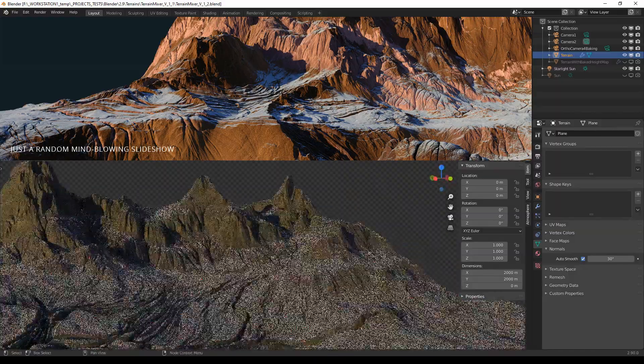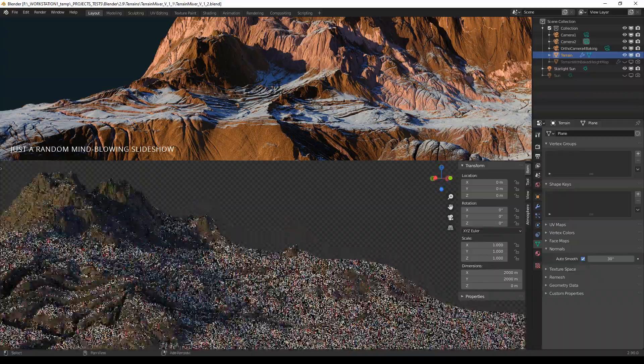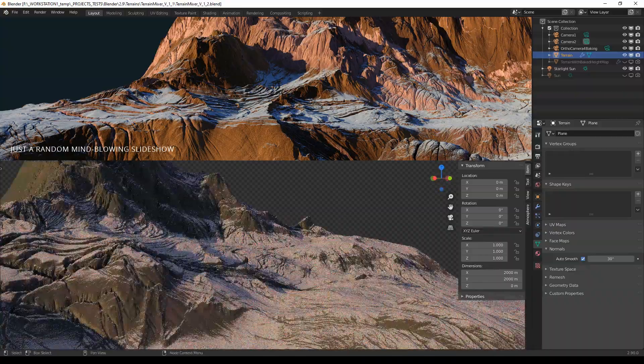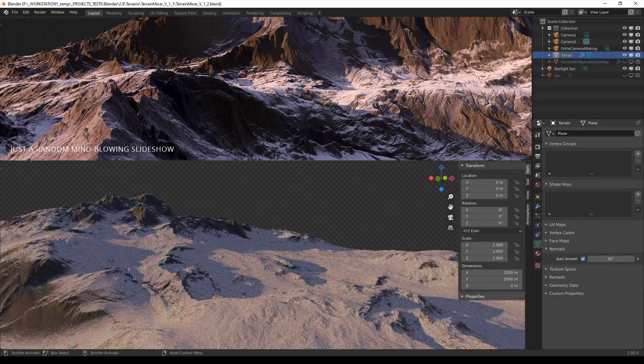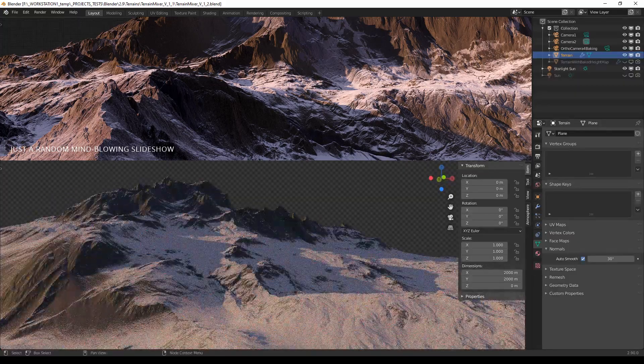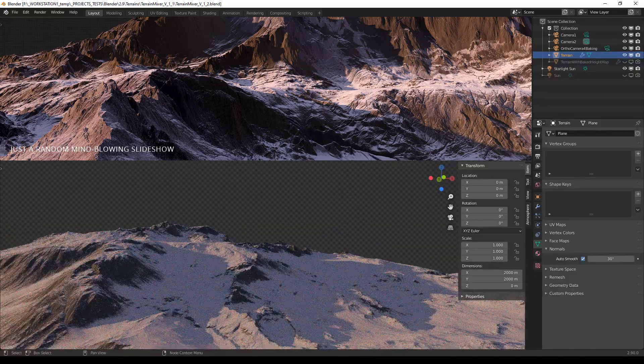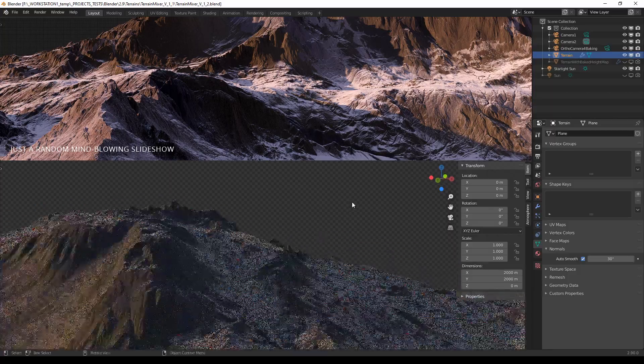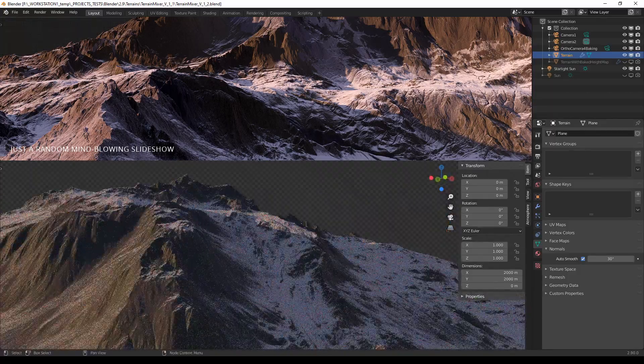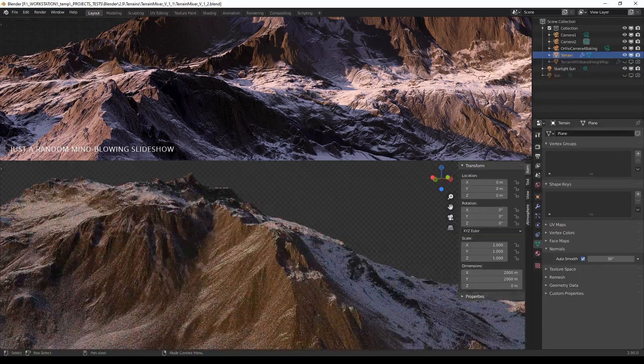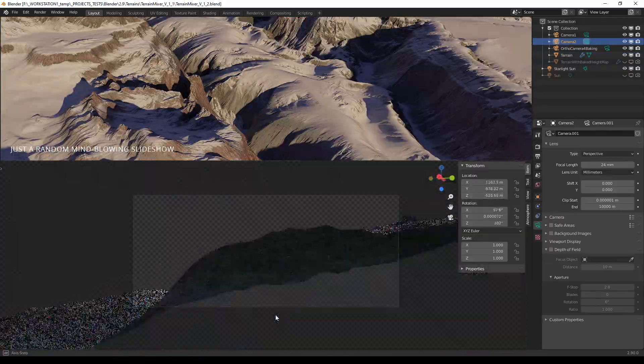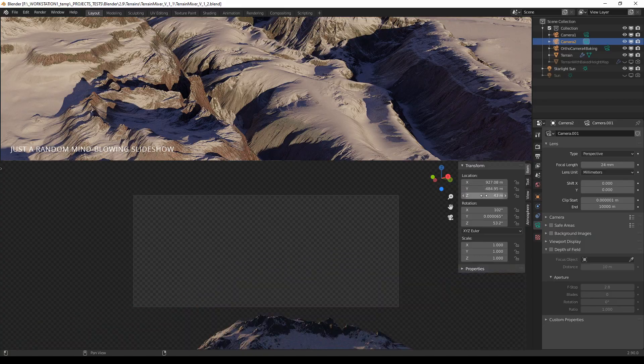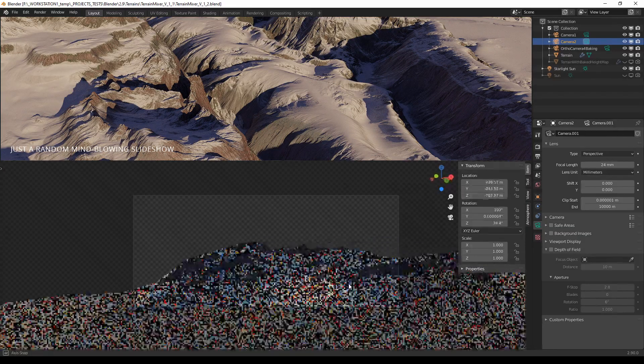When it comes to Eevee, this won't work in Eevee directly, but you can very easily bake the result and apply it to the displacement modifier, and of course you'll have to add some subdivisions as well, and you'll get the exact result.